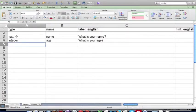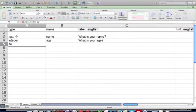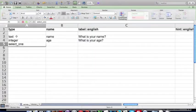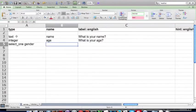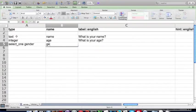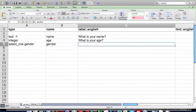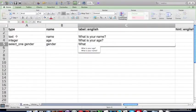Now I have a select one question, and I'm going to specify a list name of gender. We'll give this question a name of gender as well, and the label, what is your gender.